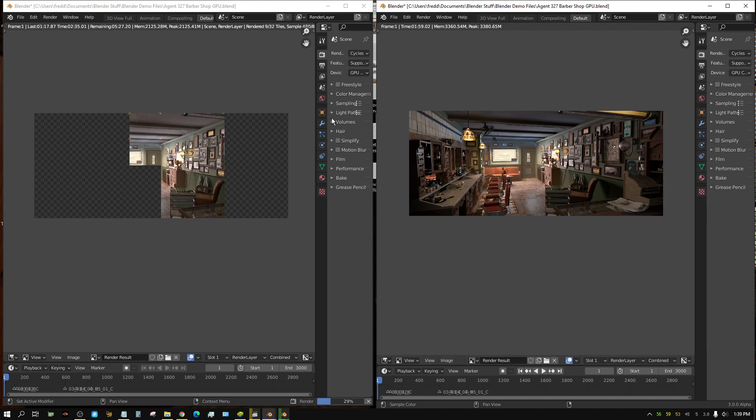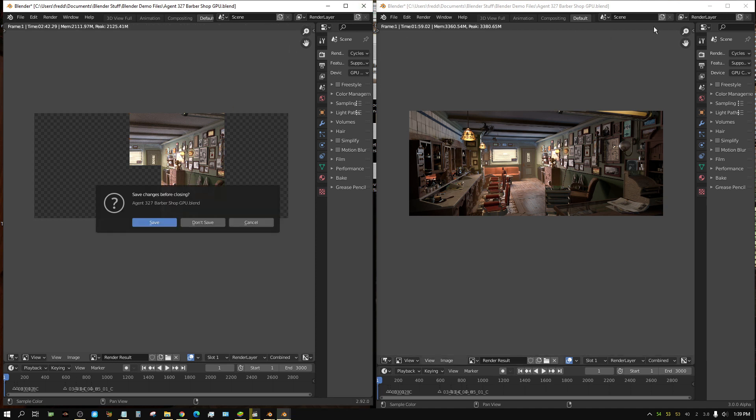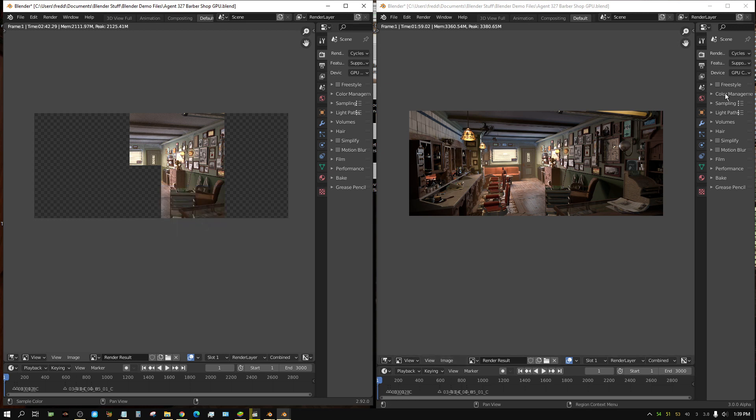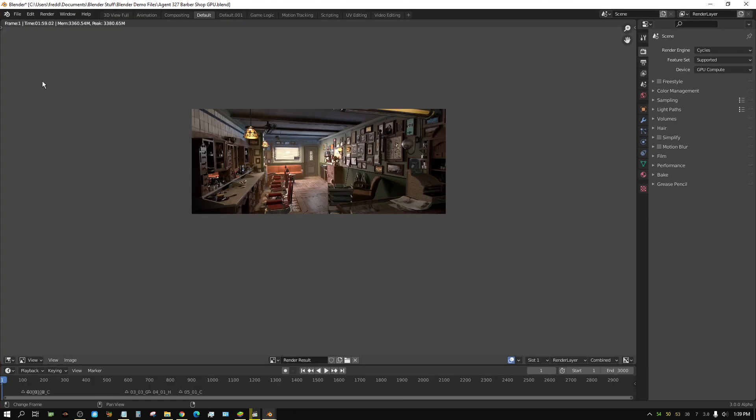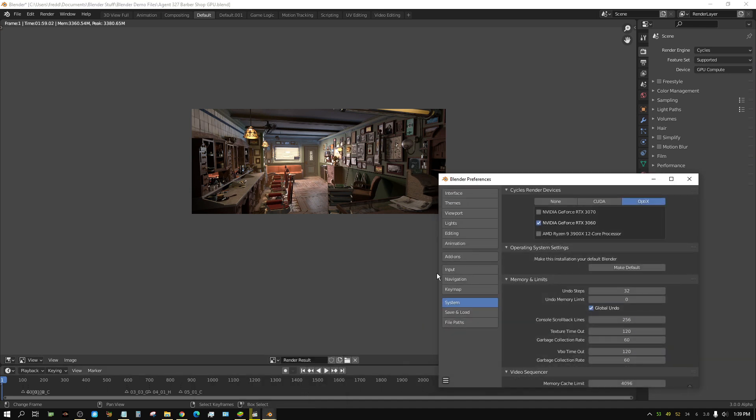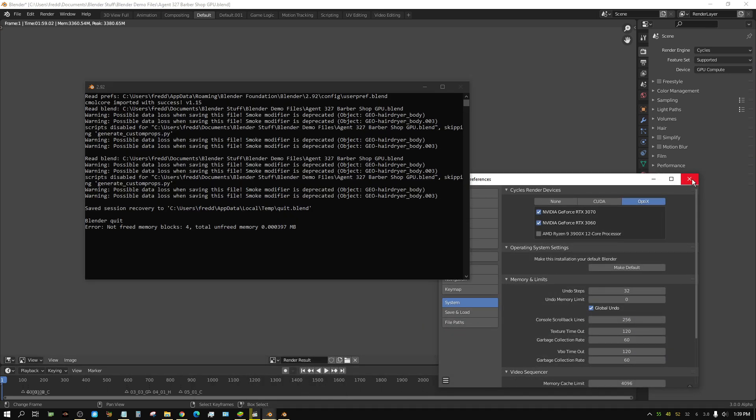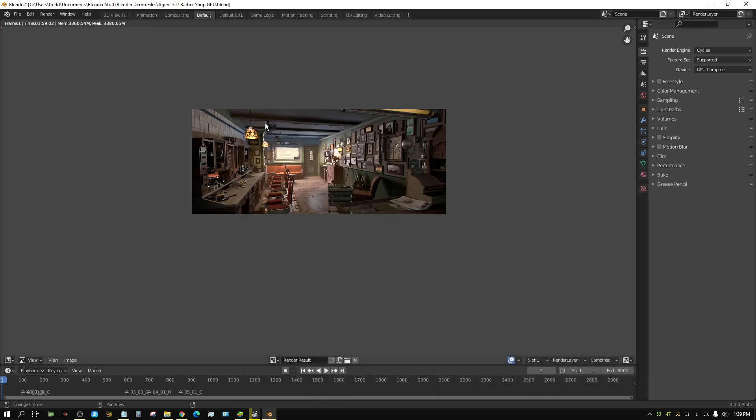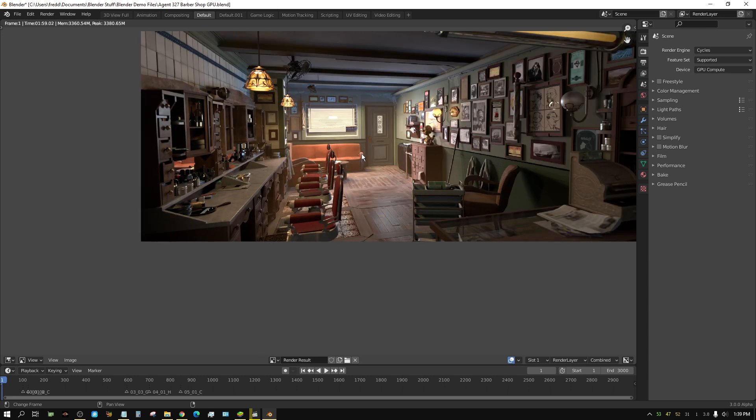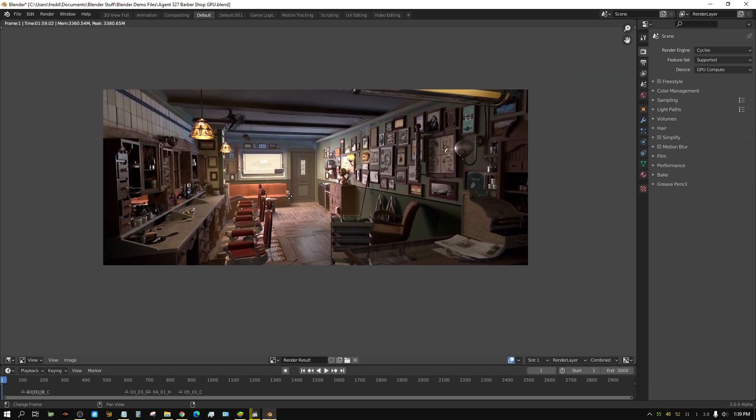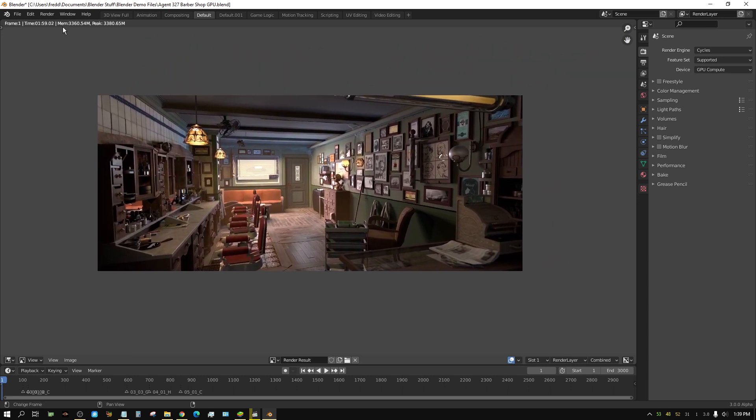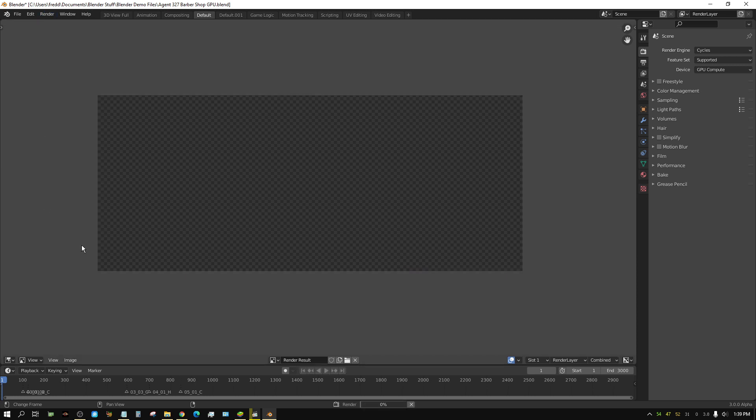Now, just for fun, since I'm not going to sit here and wait for this one to finish, I'm going to escape out of it. Press escape to stop. I'm going to close this window. I don't want to save it. I'm going to go full screen. I'm going to bring this up and put both GPUs on it. And we're going to render this one more time with both GPUs. Render image.